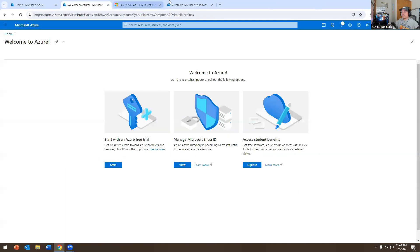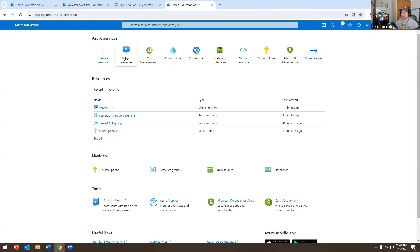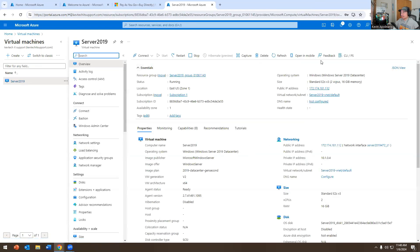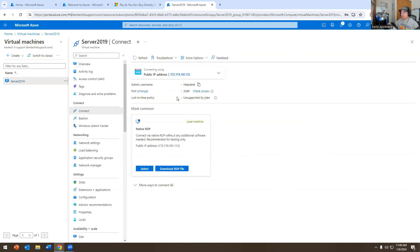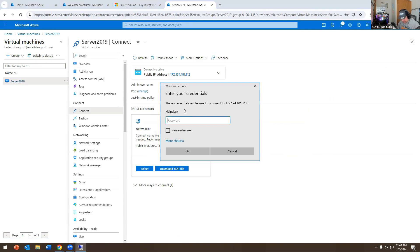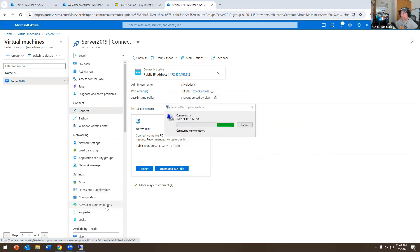The VM is ready to go. I'm going to go to Virtual Machines, go to Server 2019, and hit Connect. I have an IP address, so I'm going to download the Remote Desktop Protocol file, hit Connect, log in, and remote in successfully.